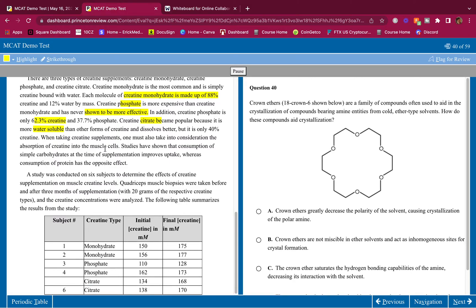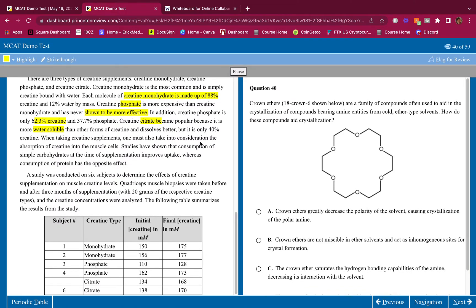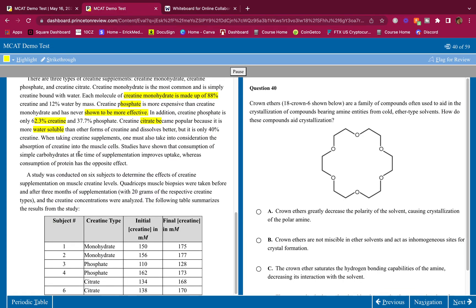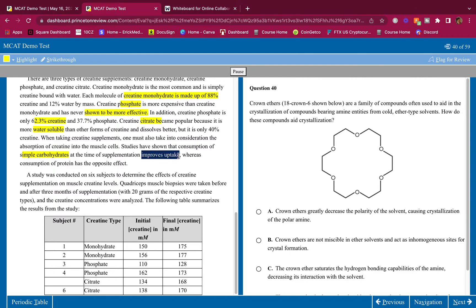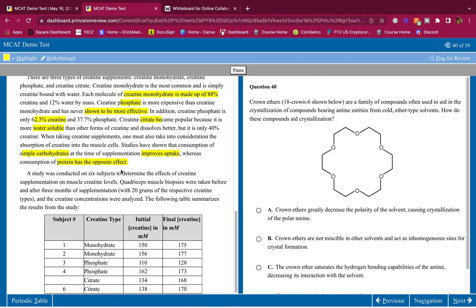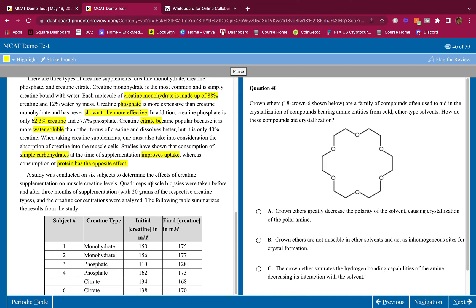Creatine citrate became popular because it is more water-soluble than other forms of creatine. So citrate is the water-soluble form and dissolves better, but it is only 40% creatine. When taking creatine supplements, one must also take into consideration the absorption of creatine into the muscle cells. Studies have shown that consumption of simple carbohydrates at the time of supplementation improves uptake. So carbohydrates improves the uptake of creatine, whereas consumption of protein has the opposite effect. So protein has the opposite effect. It hinders creatine uptake.